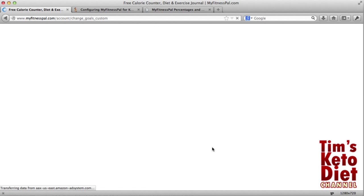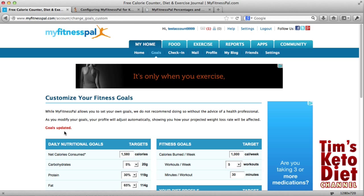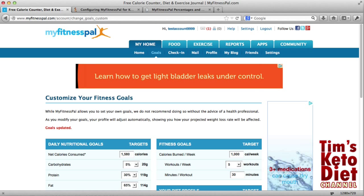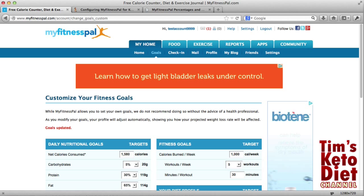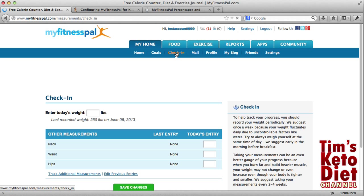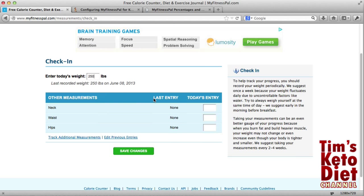Click on Change Goals to save those changes. You can see the goals have now been updated — that's basically the first step done. Now we need to go to Check In and enter your weight. Select today's weight. Any time you want to do a weigh-in, you can enter your weight and it will give you a progress report over time of hopefully the weight you're losing.